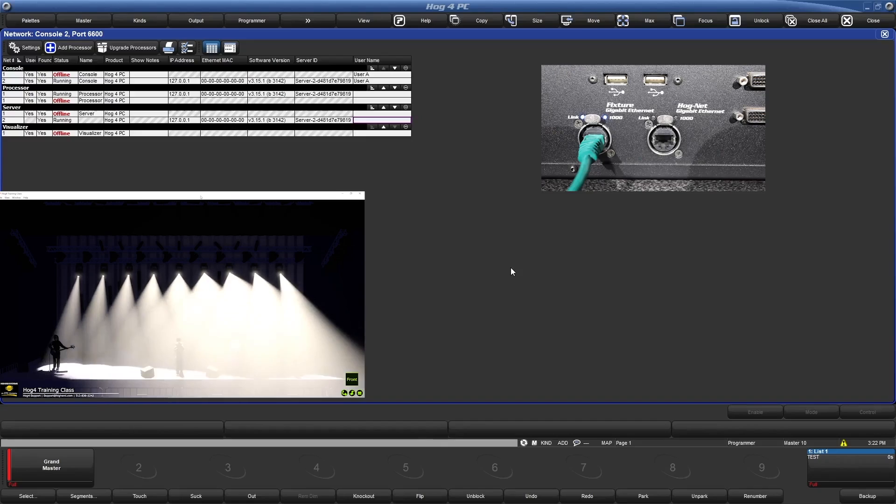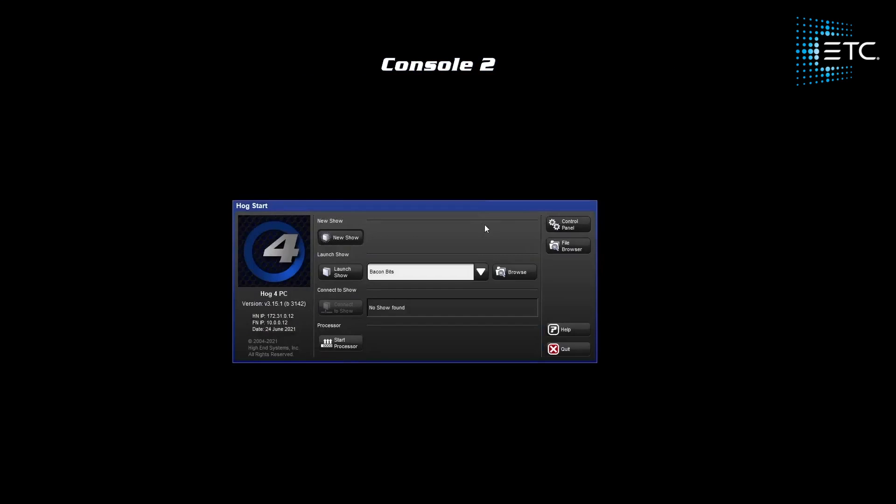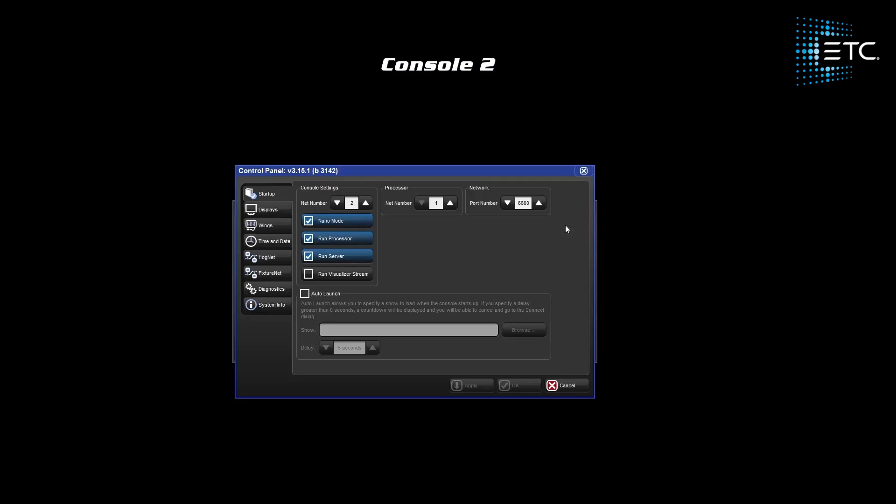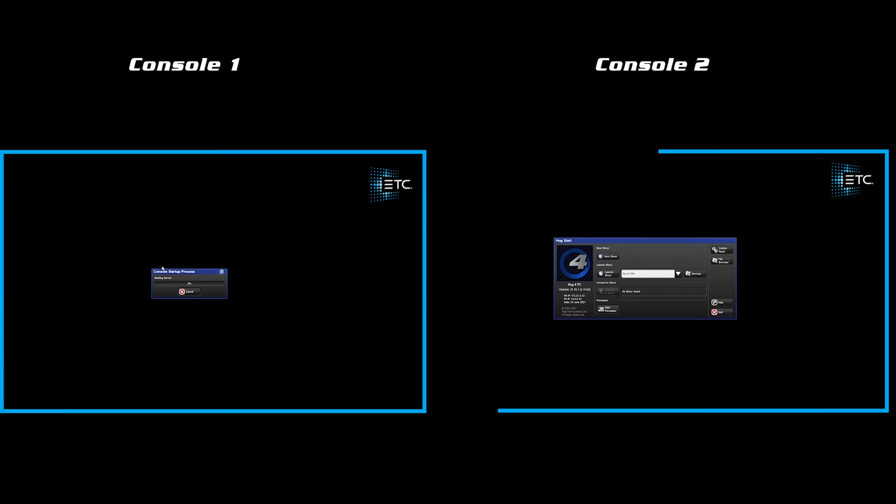Let's log off this console and show one more possible setup. This time, on the secondary console, we will make it processor 2. Let's launch on our primary and connect on our client.